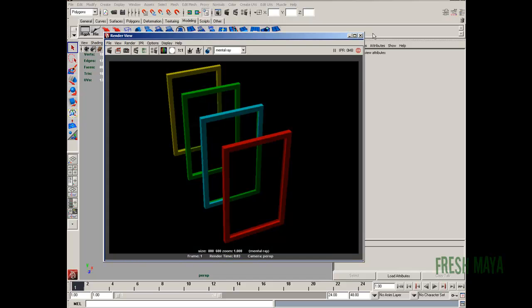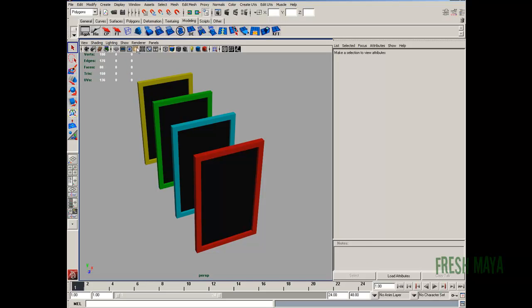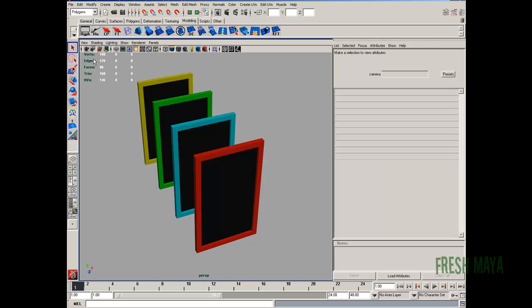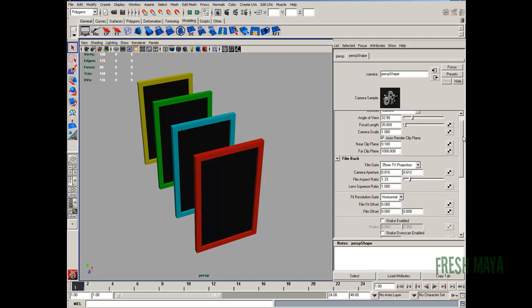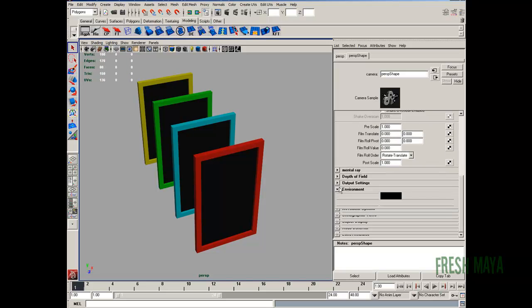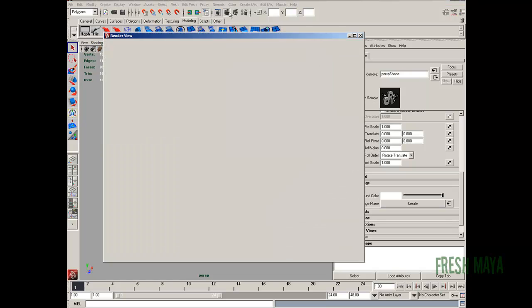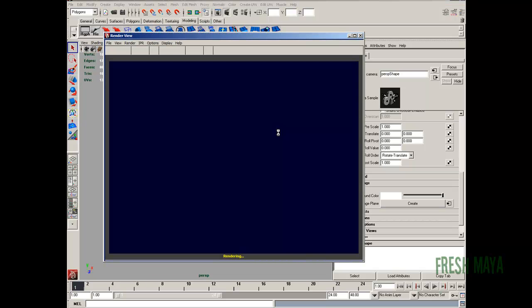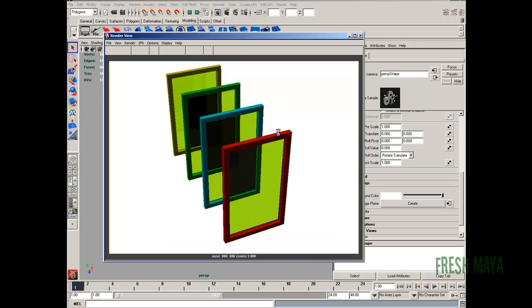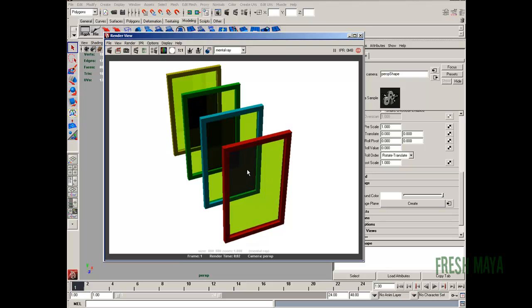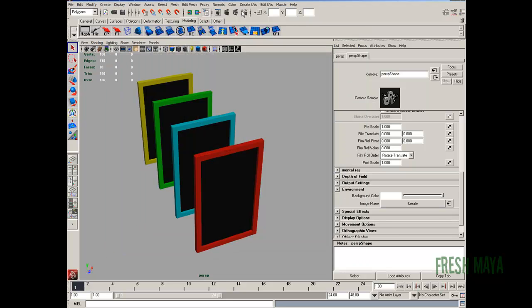All right, I'm going to change my background from black to white so we can see what's going on. All right, we can see through one pane really easy, but anywhere where there's overlap, it starts getting dark.